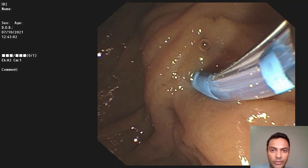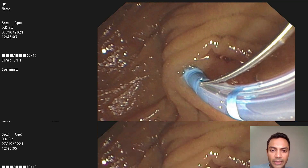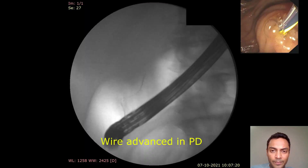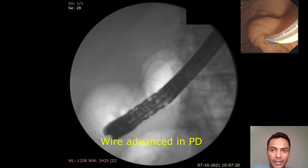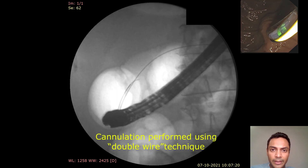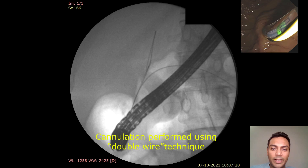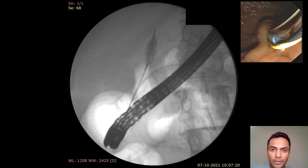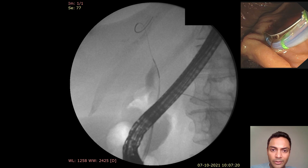She was taken for ERCP. Here we see a long intraductal segment of the bile duct. Initially, a wire was advanced in the pancreatic duct, and eventually bile duct cannulation was accomplished using a double wire technique. Contrast was injected to confirm access into the bile duct.